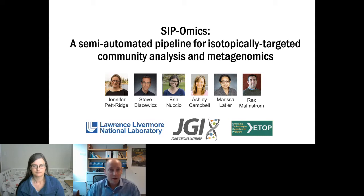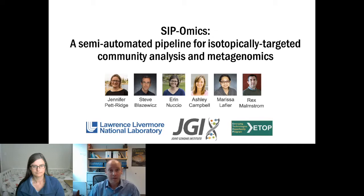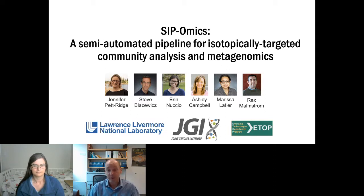Good morning, welcome to the first short talk in session number six, focused on technology. As heard earlier from Ronan O'Malley, JJI does a lot of in-house technology development, but we also partner with external groups for more specialized technologies. This next presentation provides a fantastic example of this type of collaboration under our ETOP program.